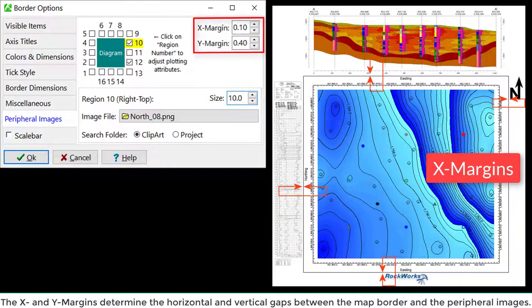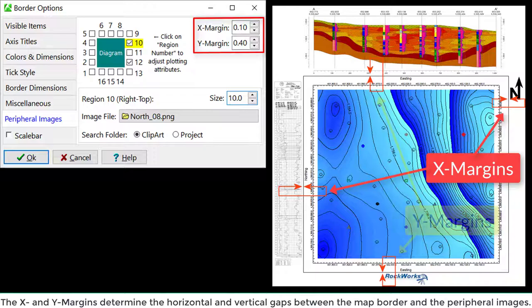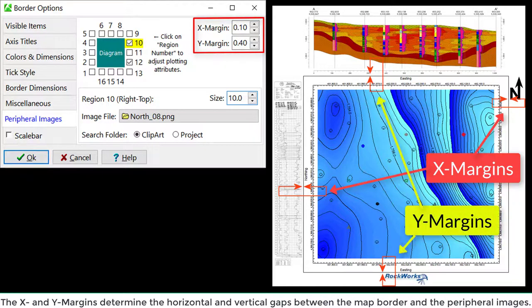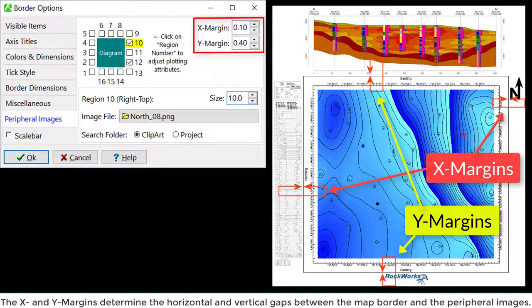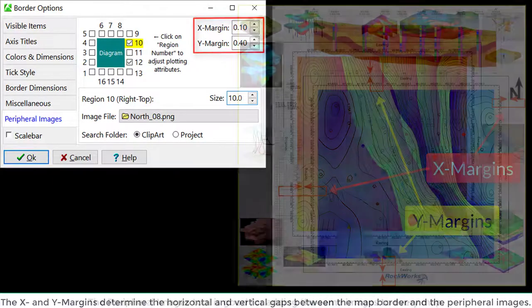The X and Y margins determine the horizontal and vertical gaps between the map border and the peripheral images.